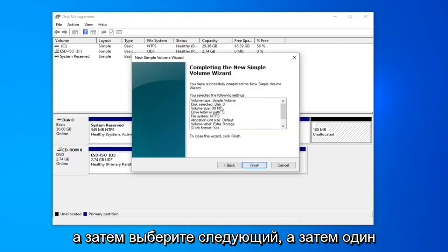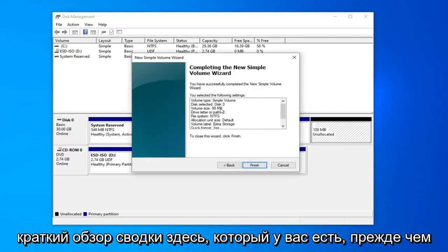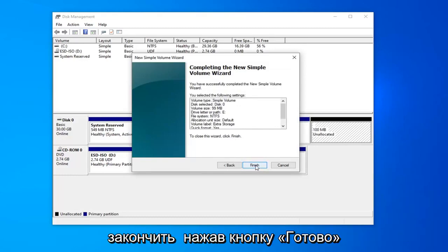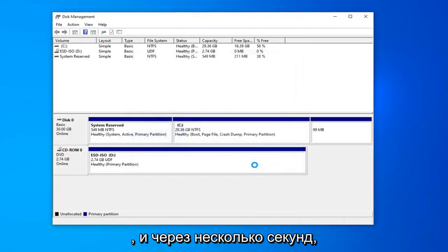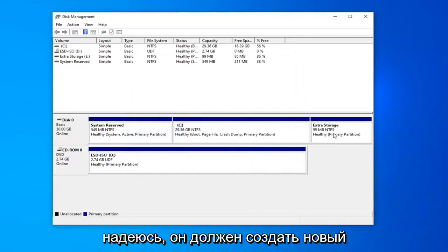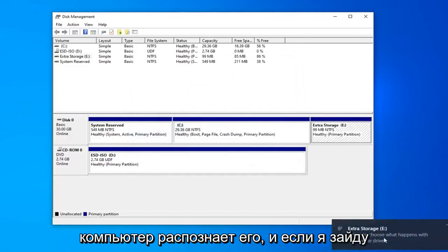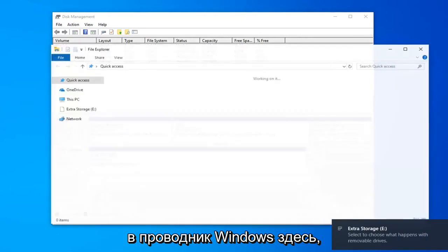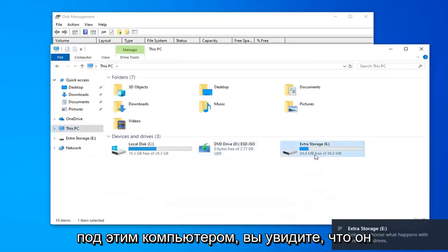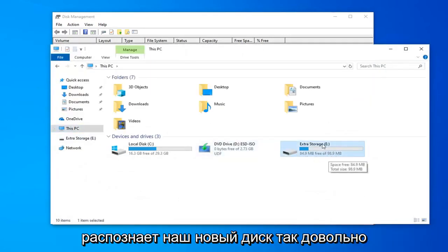And then one quick summary view here you have before finishing it off by clicking the finish button. And within a few moments, hopefully, it should create a new partition. And you can see now our computer is recognizing it. And if I went into Windows Explorer here, underneath This PC, you can see it's recognizing our new drive.